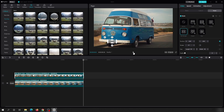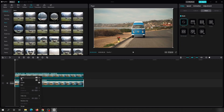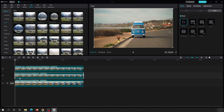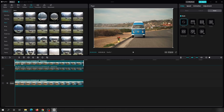If you want to blur more than one part of the video — not only the number plate but also the Volkswagen symbol — you need to follow the same procedure. Move the timeline to the beginning, right-click the main video, copy it, and paste it again.